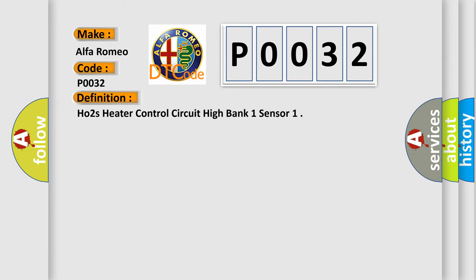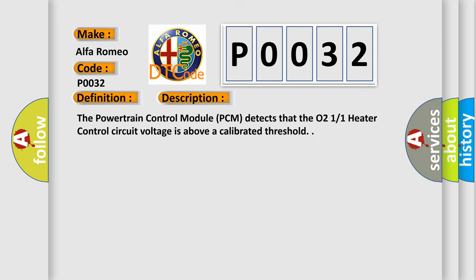The basic definition is HO2S heater control circuit high bank one sensor. And now this is a short description of this DTC code: The powertrain control module PCM detects that the O2-11 heater control circuit voltage is above a calibrated threshold.